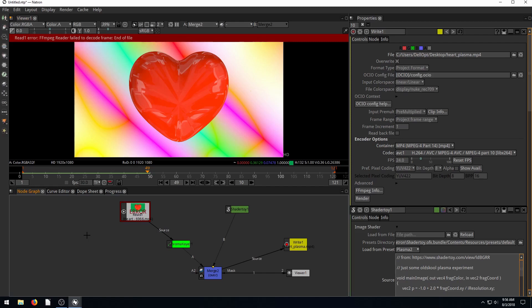Thanks for watching. In the next video maybe we'll play with the de-spill a little bit and use an actual real subject instead of a 3D rendered heart.